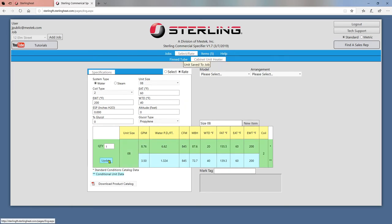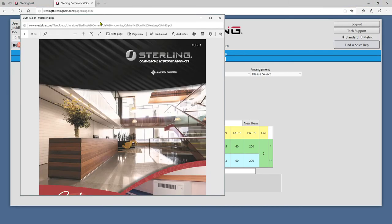You can download a product catalog at any time by clicking on Download Product Catalog at the bottom left.